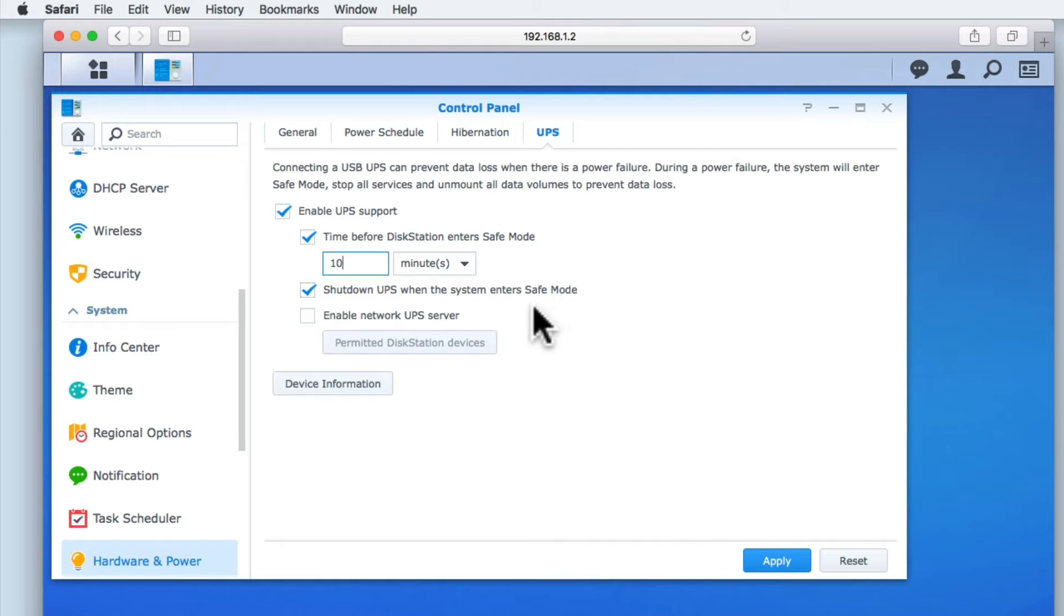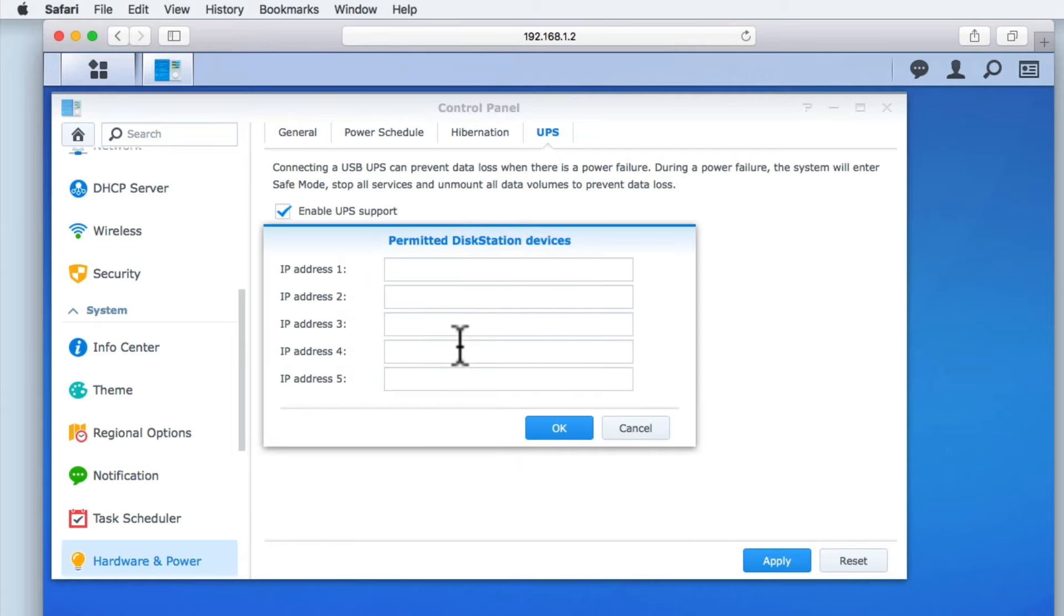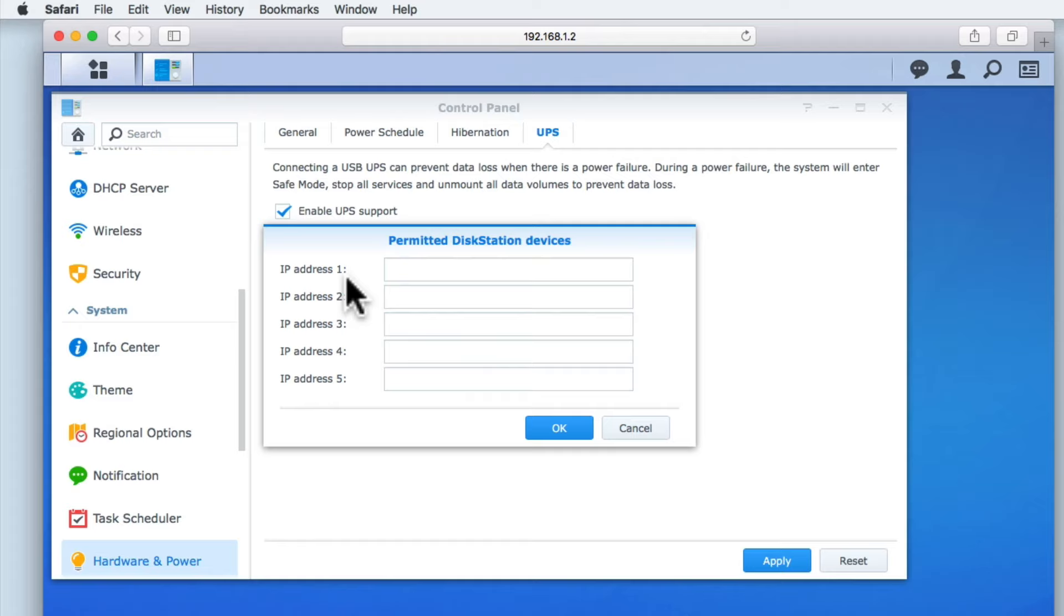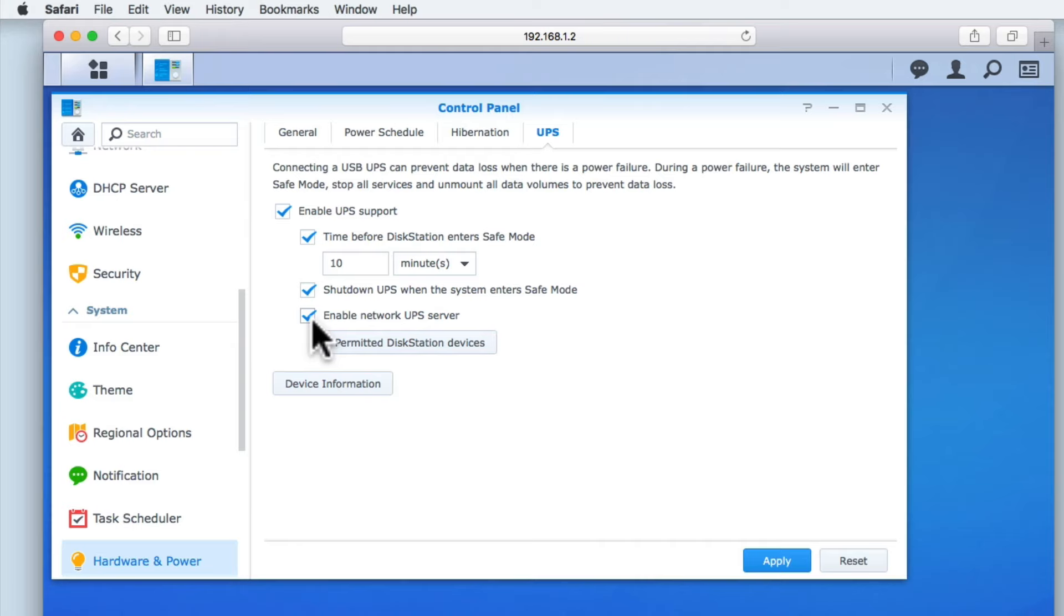Finally we have the option Enable Network UPS Server. If we enable this option, when we select Permitted DiskStation Devices, if there is a power cut, this NAS is able to force another Synology NAS into Safe Mode. This is done by simply entering the IP address of a Synology NAS into one of the five fields. As a home user, we are not currently using multiple Synology NAS devices. So we will select Cancel and remove the tick from Enable Network UPS Server.